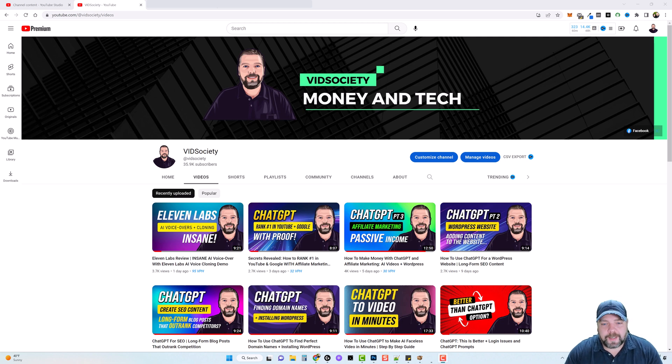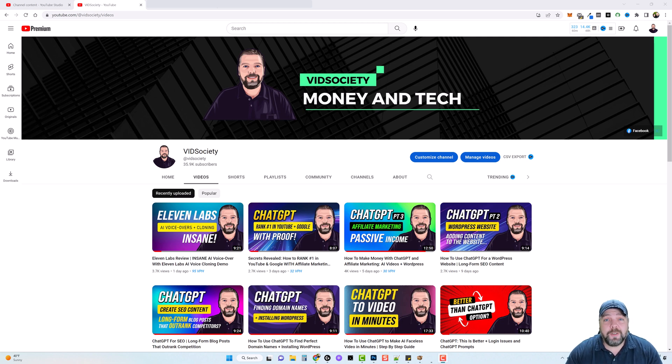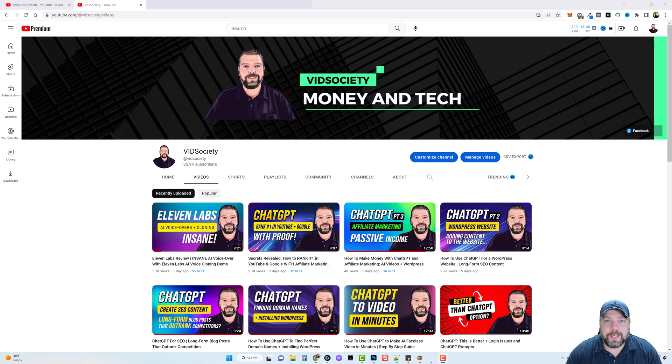Hey and welcome to VidSociety. If you've been watching my channel over the past few weeks, you know that I like to give out a ton of value and I'm going to do the same in this video.